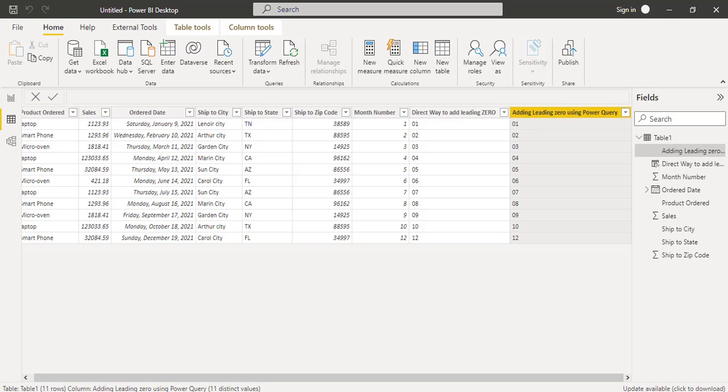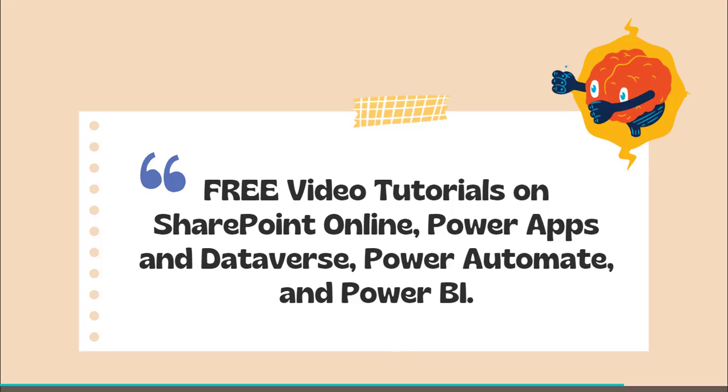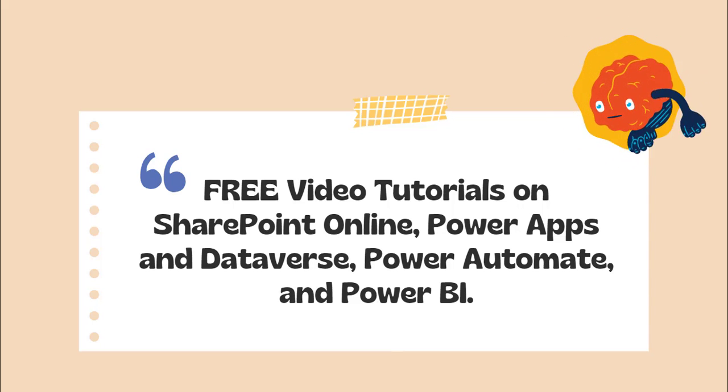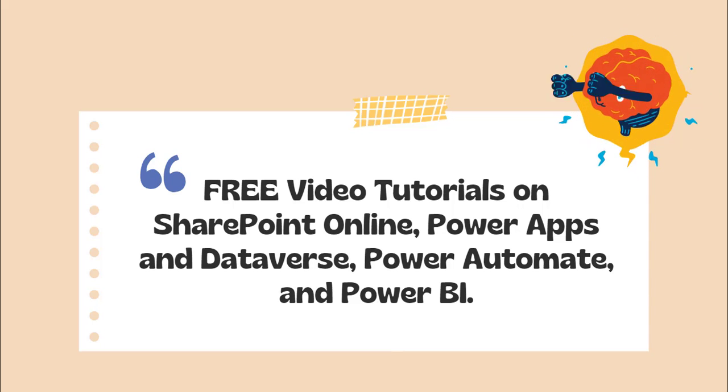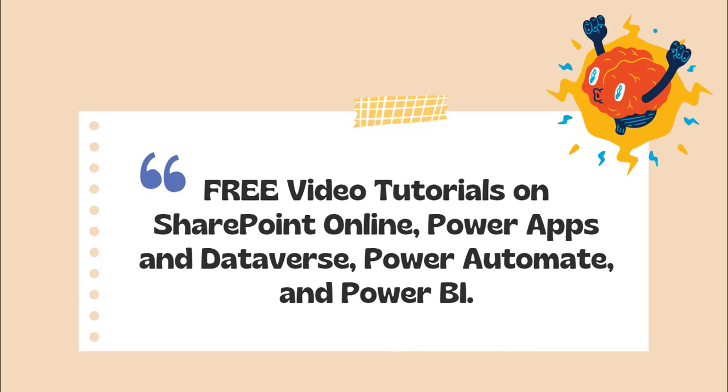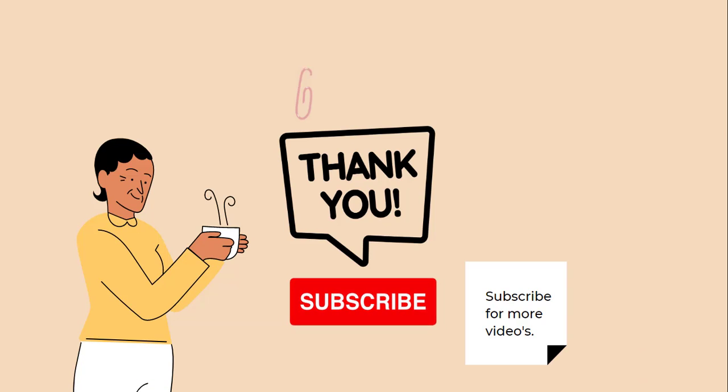I hope you understand how to add leading zeros in Power BI. Thanks for watching this video and these are the free video tutorials that are available in our YouTube channel. Please check it out and please do subscribe to our YouTube channel for more videos. Thank you.